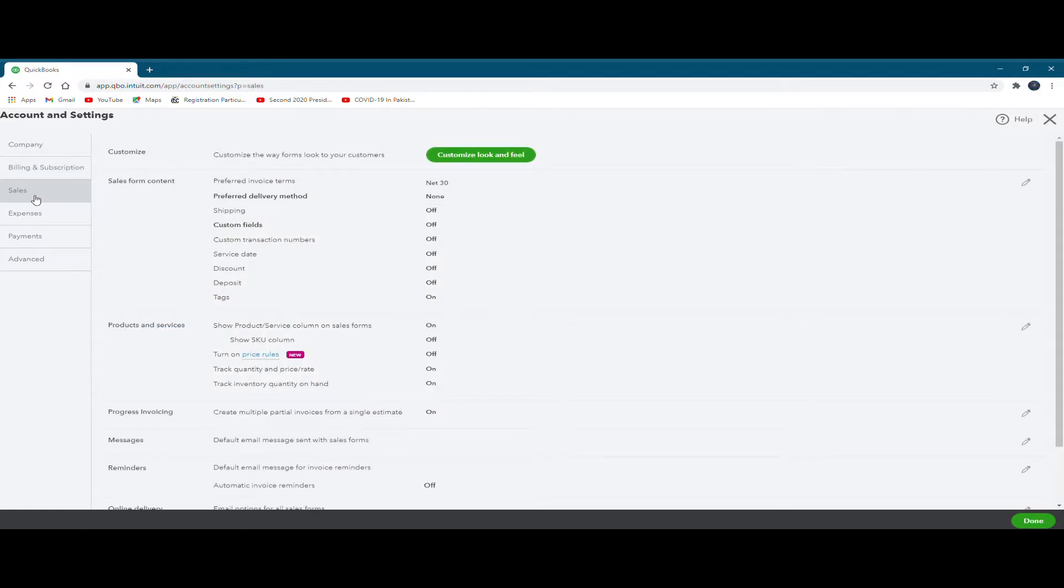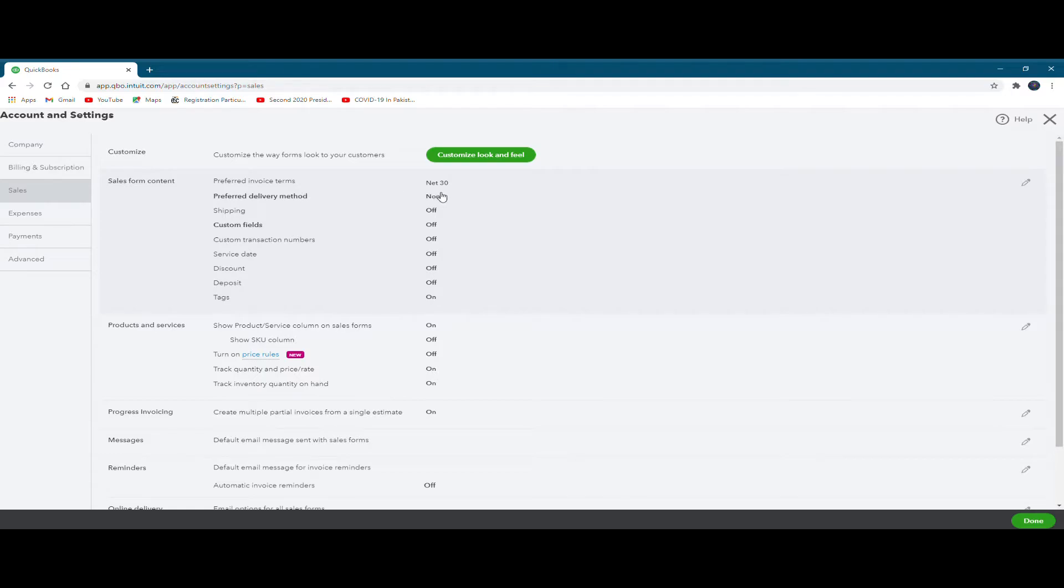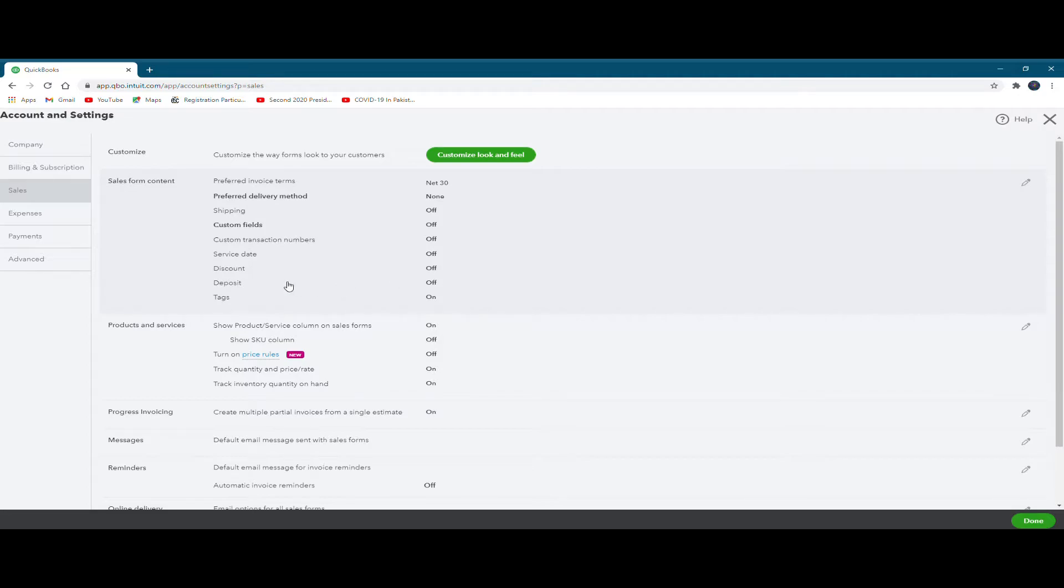Similarly, when you click on the sales link, you can customize it. Sales form contents are there. For example, preferred invoice terms are net 30 days, you may convert it to 15 days or 5 days or 3 days as the case may be. Then similarly, if you want to offer certain discounts, which are off for the time being, you may switch it on and offer discounts to your customers, then about products and services, SKU numbers, columns and all that.